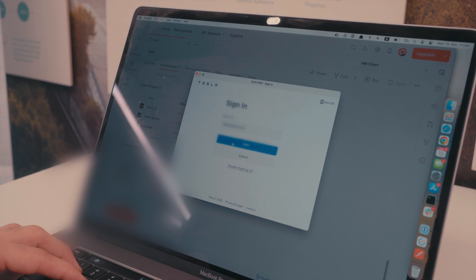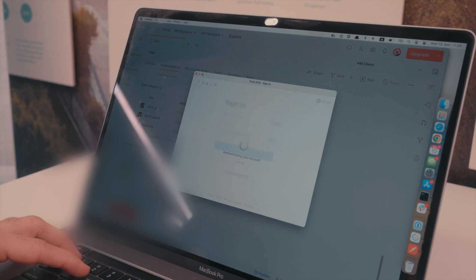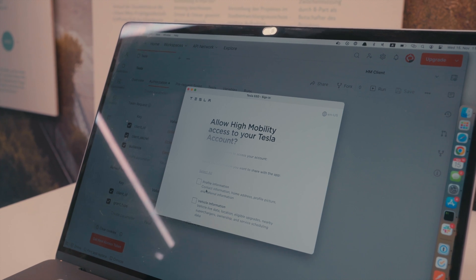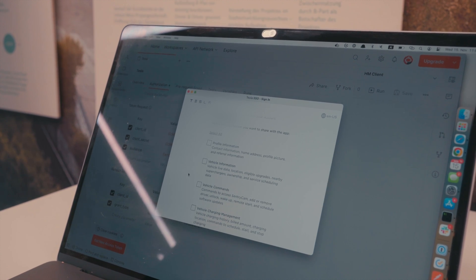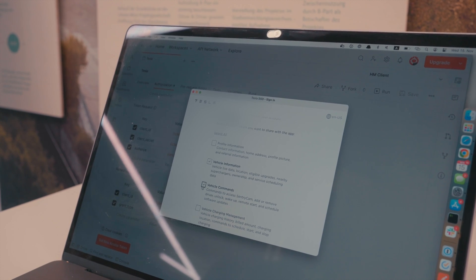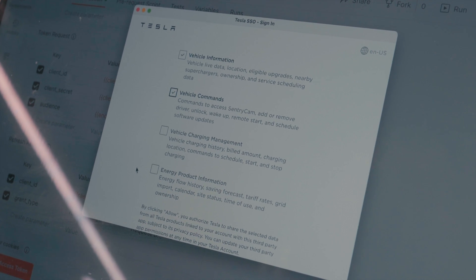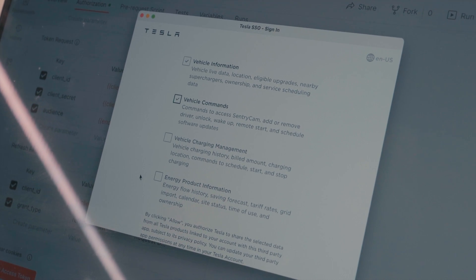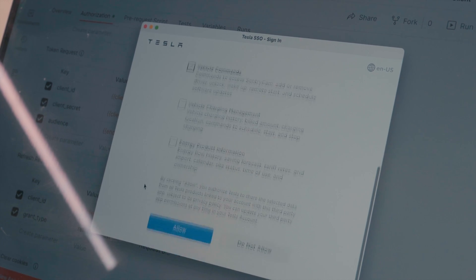This is the screen that will show up to the fleet owner or the Tesla owner. They would sign in with their normal Tesla account. As soon as the vehicle owner clicks the link, they get to this screen — it says 'Allow High Mobility access to your Tesla account.' It shows the company requesting access and what type of access is being requested. For testing purposes we selected lots of different things like vehicle information, live vehicle data, vehicle commands to lock and unlock the door, vehicle charging management, and energy product information — basically an API to even manage the subscriptions of the Tesla account. The vehicle owner can choose exactly what info they want to share.